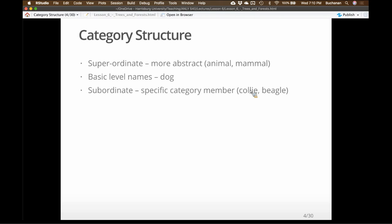There are different patterns of brain activation when hearing language for these different category levels. Basic level names appear to activate all over the brain — they're our normal operating level. Subordinate level names tend to activate the parietal and occipital lobe, because you're imagining what something looks like. At the superordinate level, activation tends to be in the frontal lobe — specifically the anterior cingulate, which is associated with abstract reasoning.